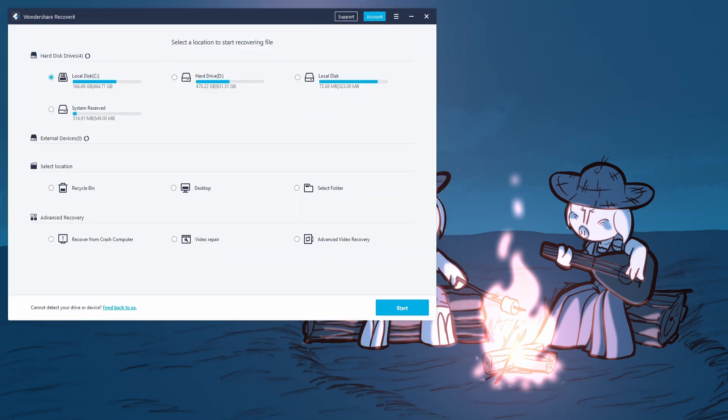To demonstrate another use of Recoverit, which is a more urgent use, I'm going to try drawing something, accidentally deleting it, and then getting it back with Recoverit.